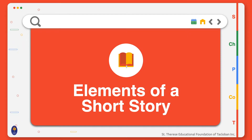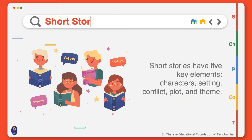The short story is a popular form of literature. It has five key elements: characters, setting, conflict, plot, and theme. For this lesson, you will be learning about the elements of a short story.